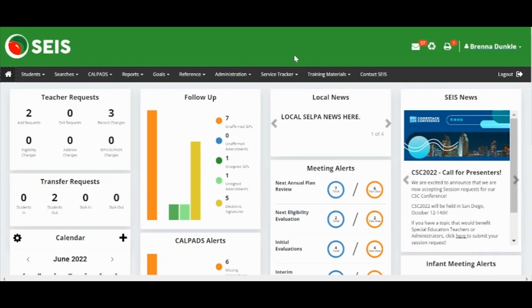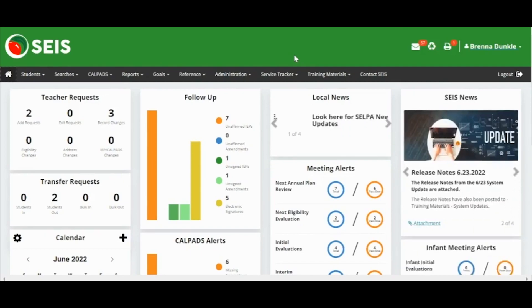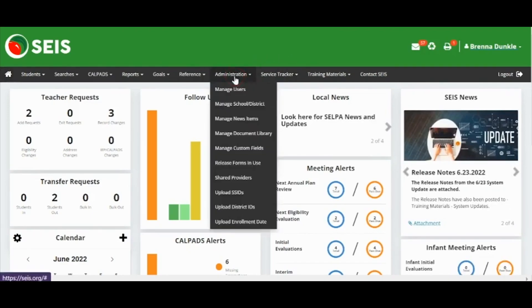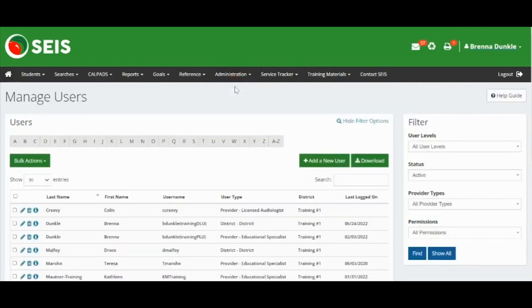To create a new user account, go to the navigation bar, administration, and manage users. Click the green Add New User button.